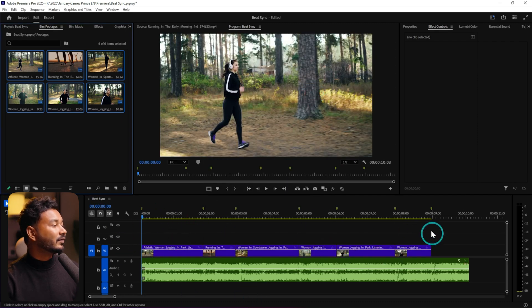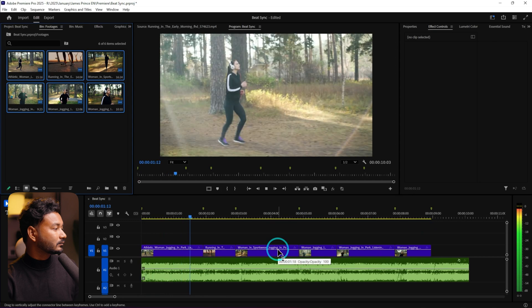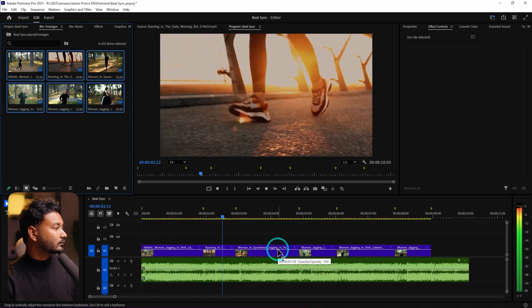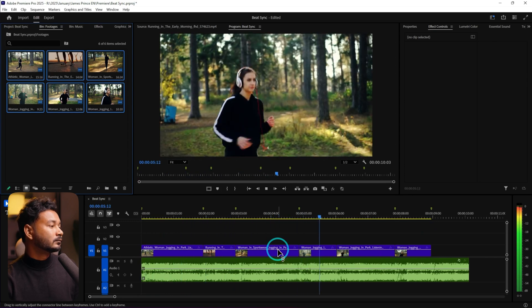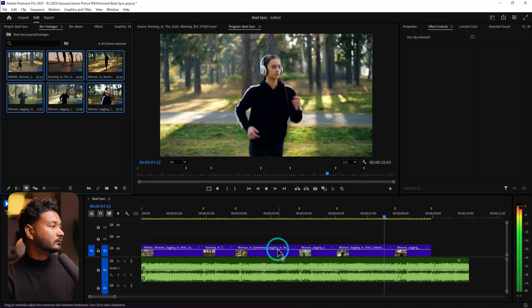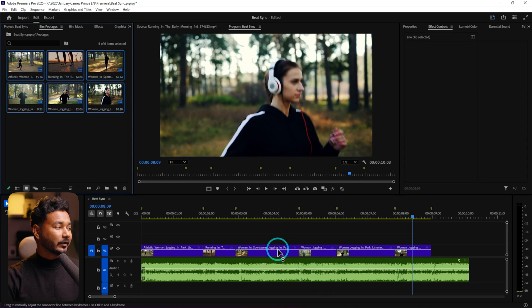It will automatically place the videos on the sequence according to the markers. If you play it back, you can see the clips are perfectly aligned with the beats. That's how you can place videos according to the music beats very easily in Adobe Premiere Pro.